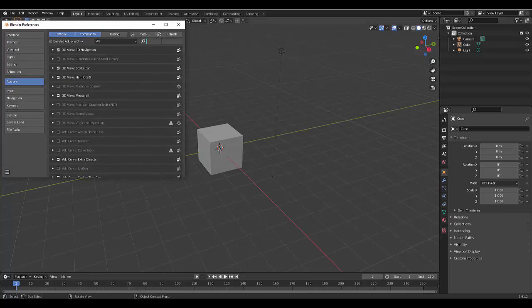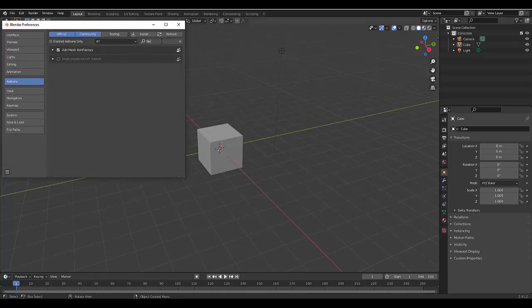type in Factory in your add-on section and make sure you got Bolt Factory ticked in add-ons.